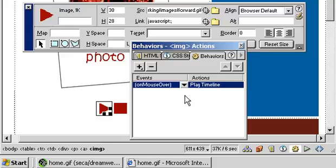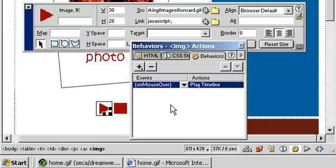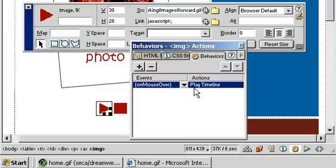By default, Dreamweaver has added an event and an action to our play button on the screen. The event is what's commonly known as a mouse event. When somebody mouses over the button, the action is that the timeline will play.